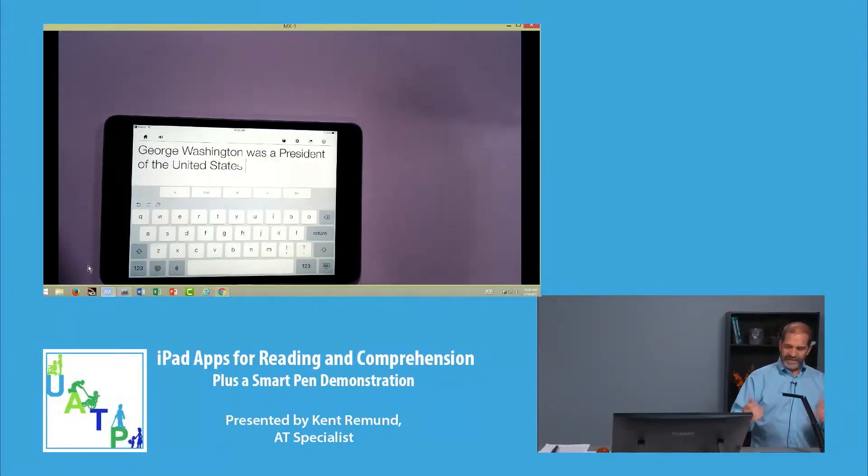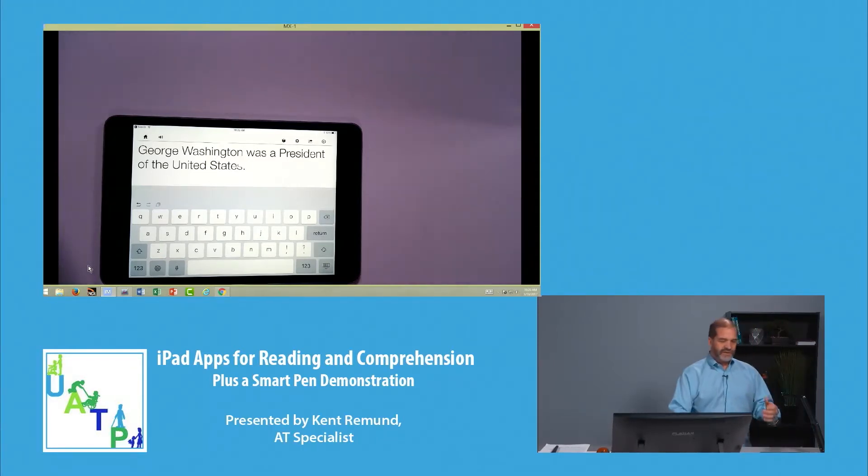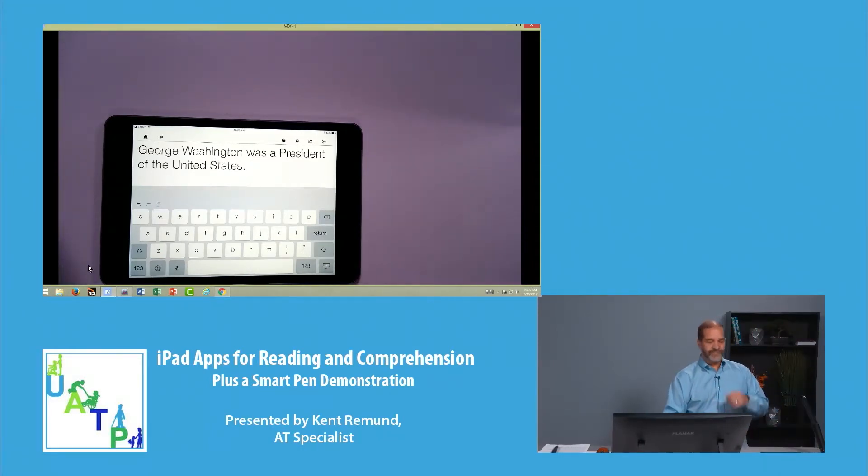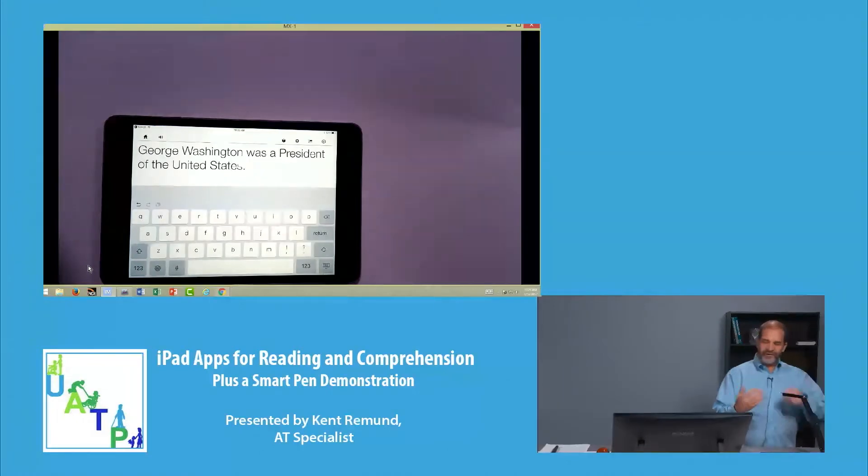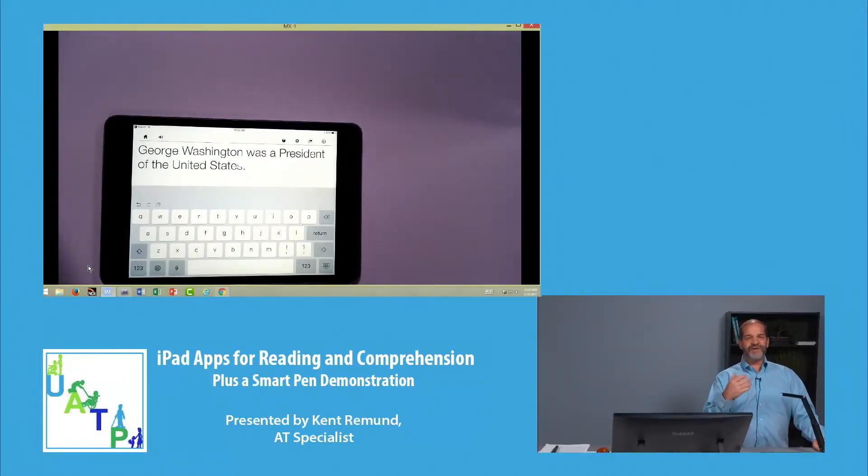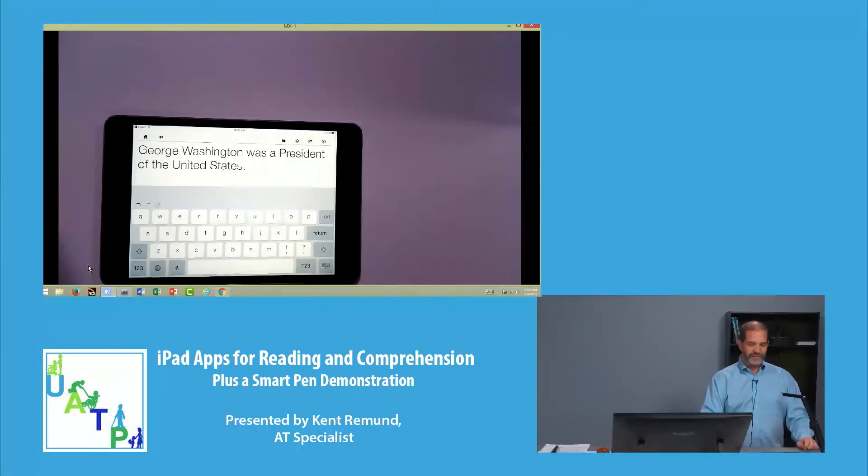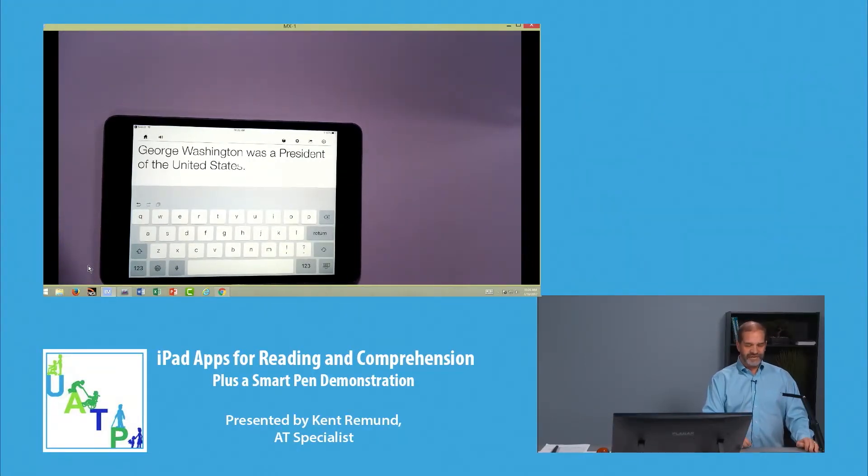Or that individual. George Washington was a president of the United States. So we can customize that for the student, whatever they're writing a report on. If we do dinosaurs, then it's starting to help them build words from the dinosaur vocabulary that's built in there.